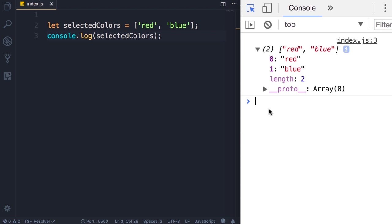We can expand that. Note that each element has an index and that determines the position of that element in the array, so the index of the first element is zero and the index of the second element is one.